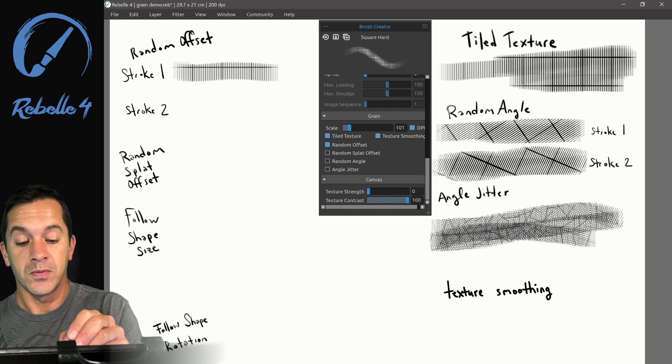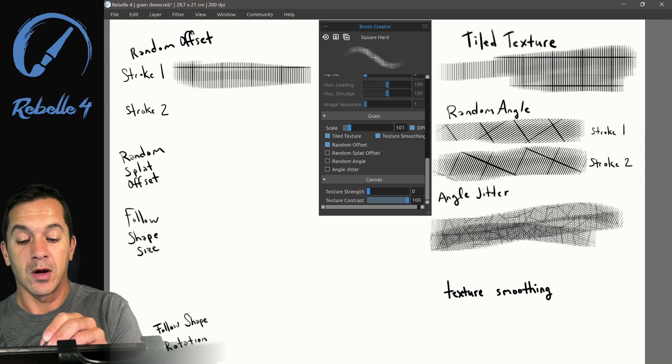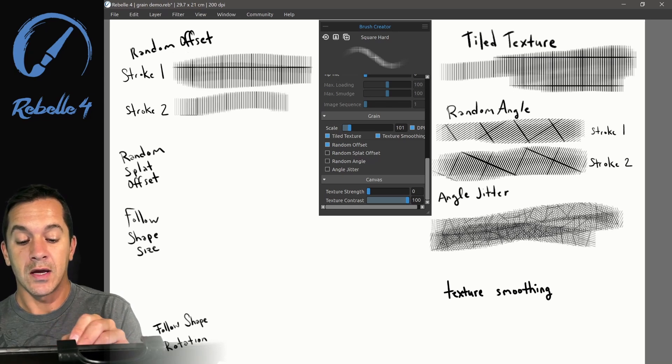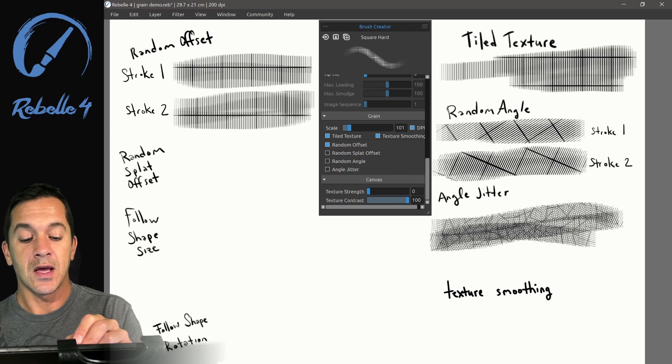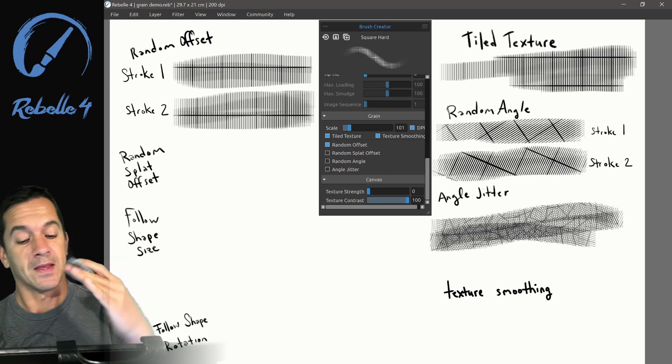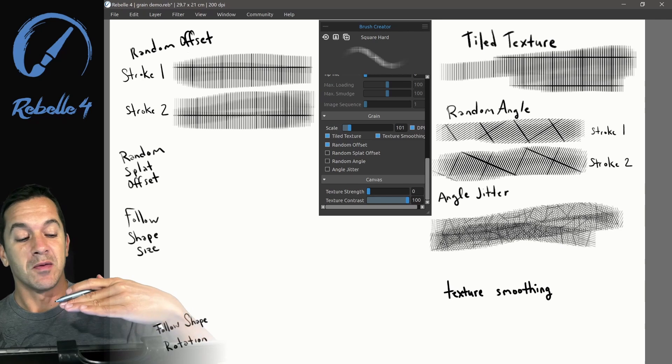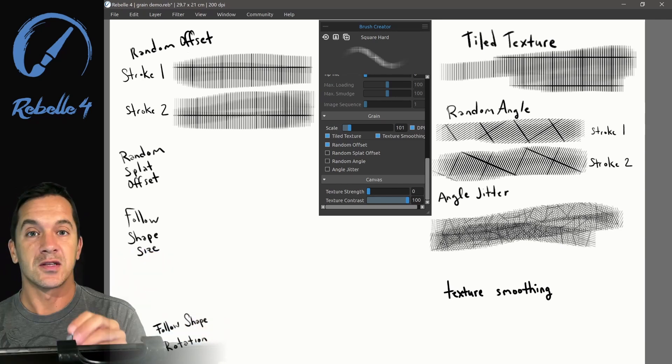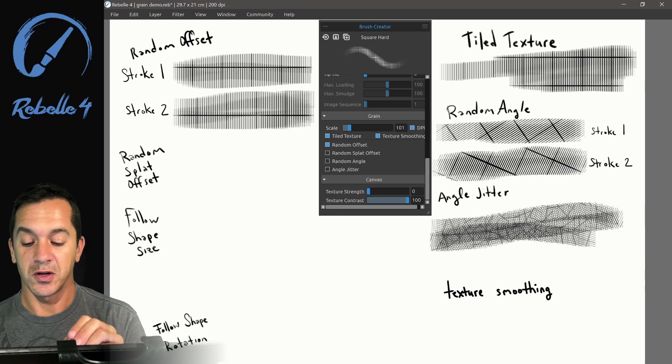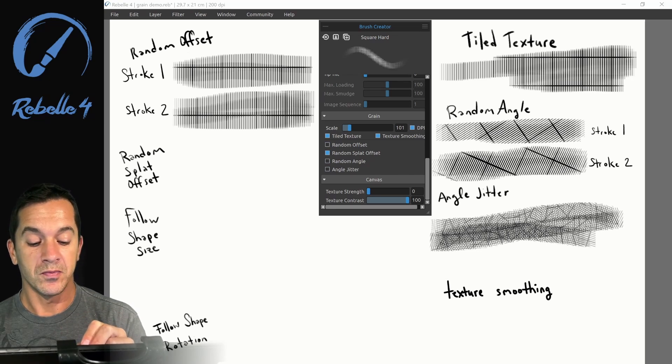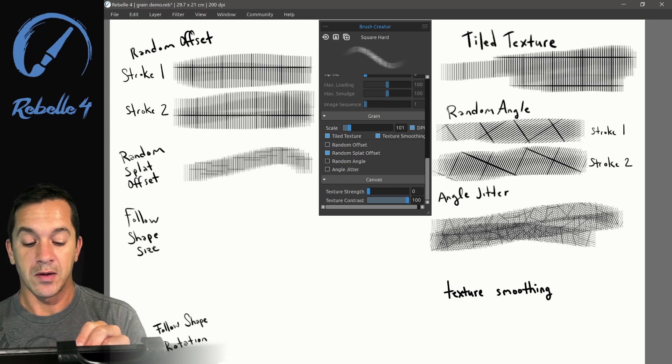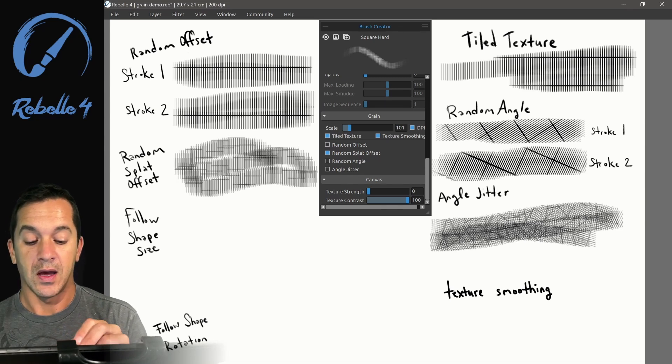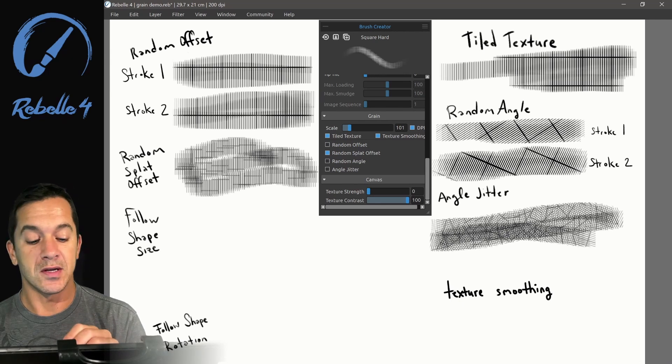Let's look at angle jitter. This one, every single image it puts down in order to create that brush stroke is going to be at a random angle. Turn that off and let's look at random offset. Random offset means that this background image that we're tiling is still going to be in the same orientation, still vertical, still the same place, but it's going to be pushed over a little bit, offset from its original starting position. Random flat offset is similar to that angle jitter, putting down a brand new offset every single time an image is laid down.